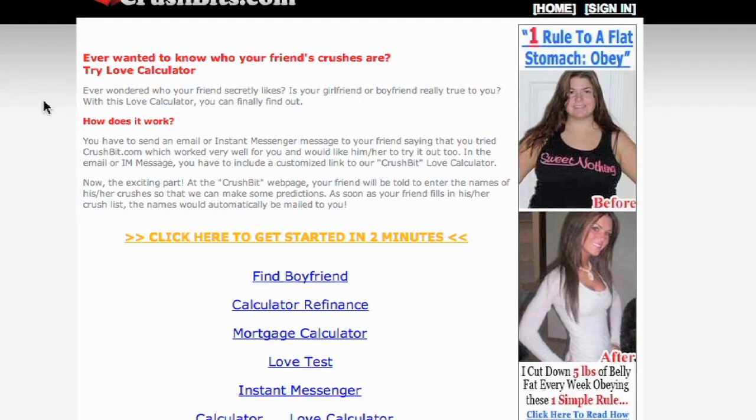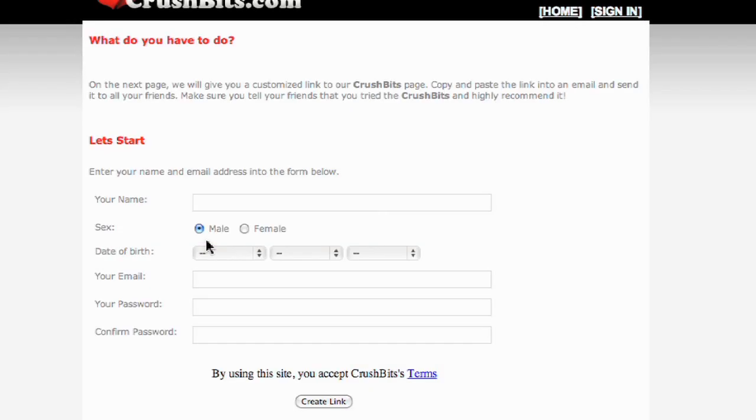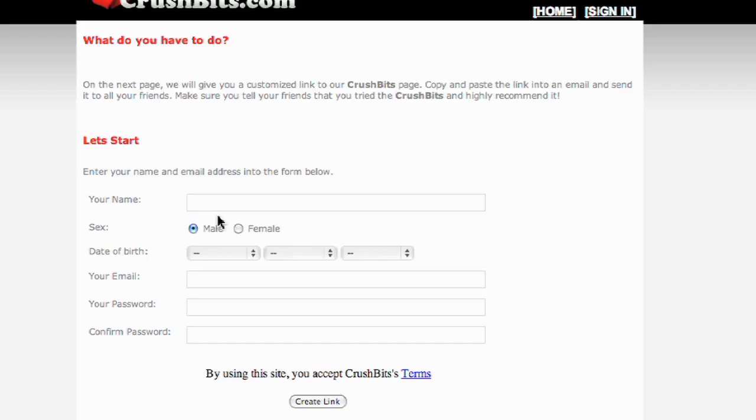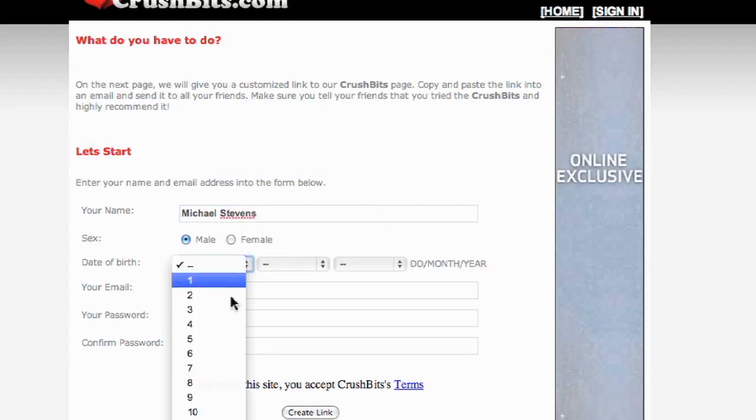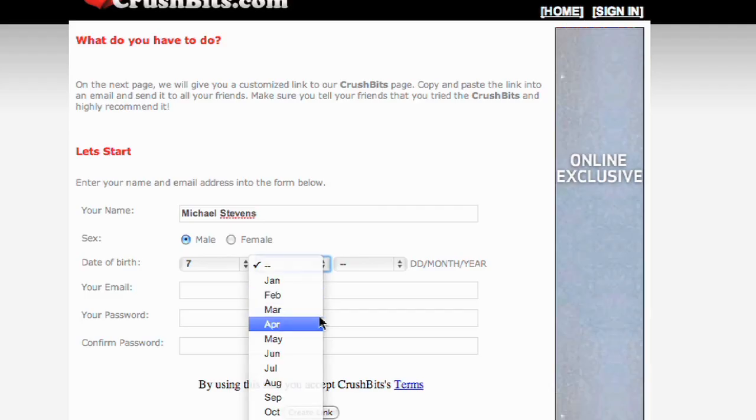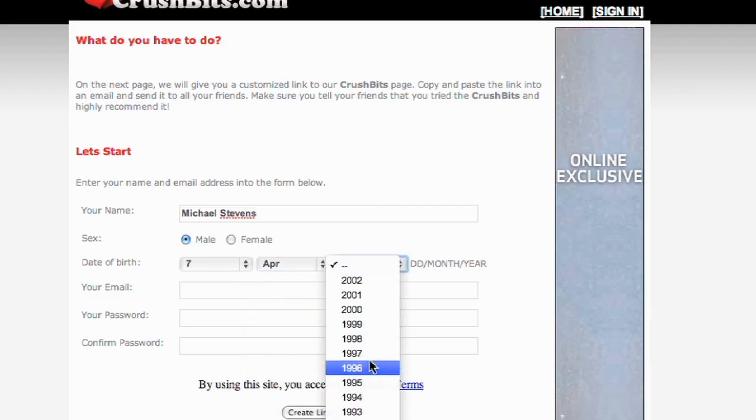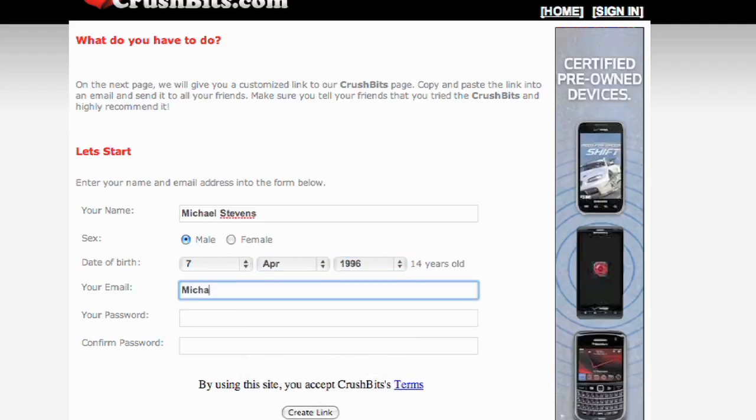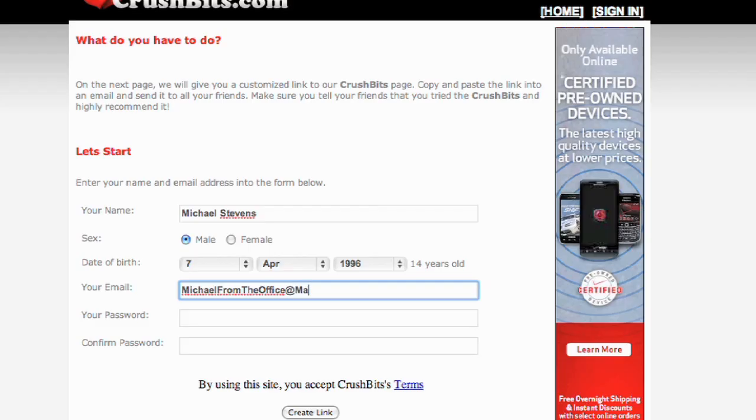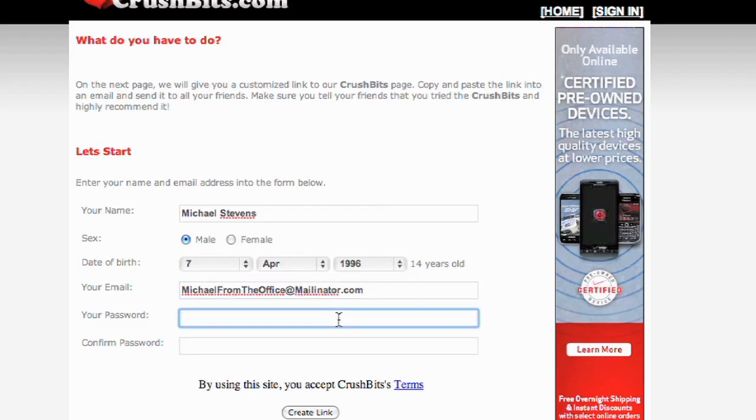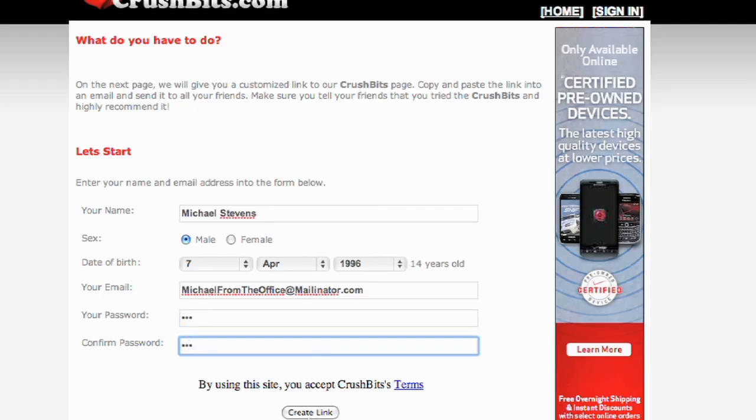Crushbits.com is a hilarious way to prank your friends. The site, unfortunately, has a lot of pop-ups, so just close anything that doesn't look like what you see on the screen. First, type in your name, a fake birthdate, and an email address. I'm going to use Michael from the office at Mailinator.com because you can just make up anything at Mailinator.com and get those emails without needing a password and without giving out your real email address.